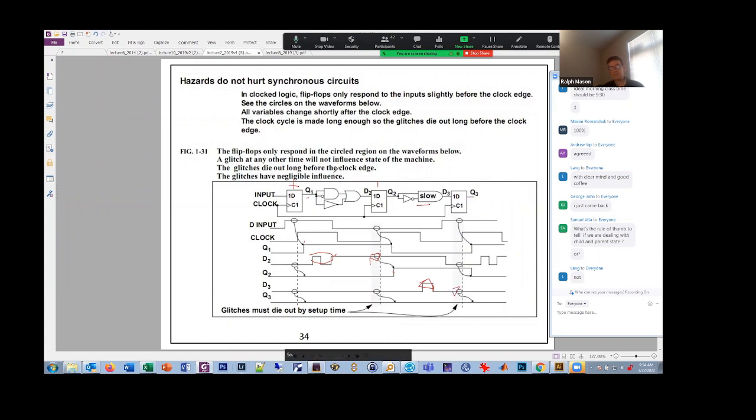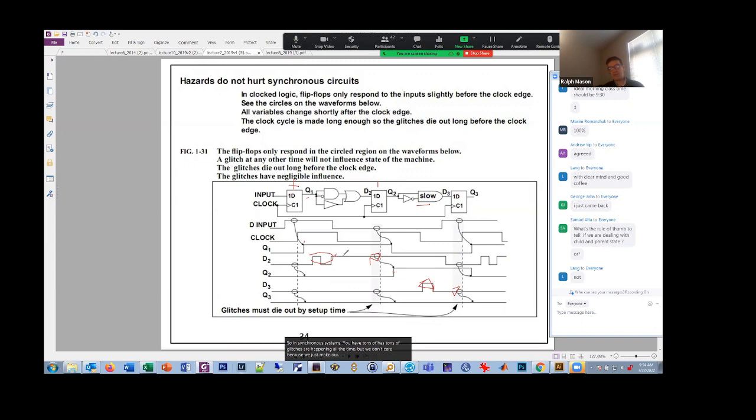So in synchronous systems, you have tons of hazards. Tons of glitches are happening all the time. But we don't care because we just make our clocks slow enough so they all die down.